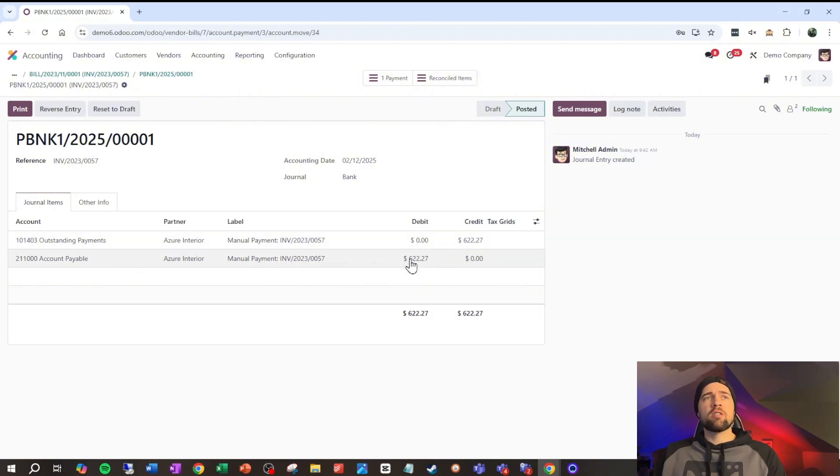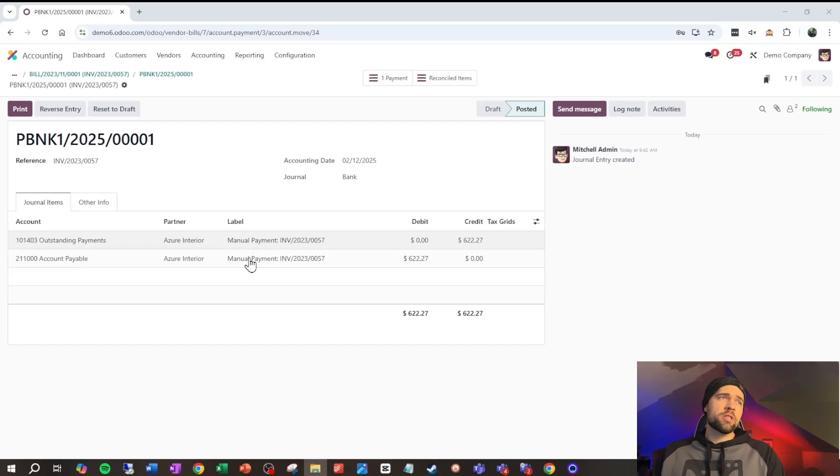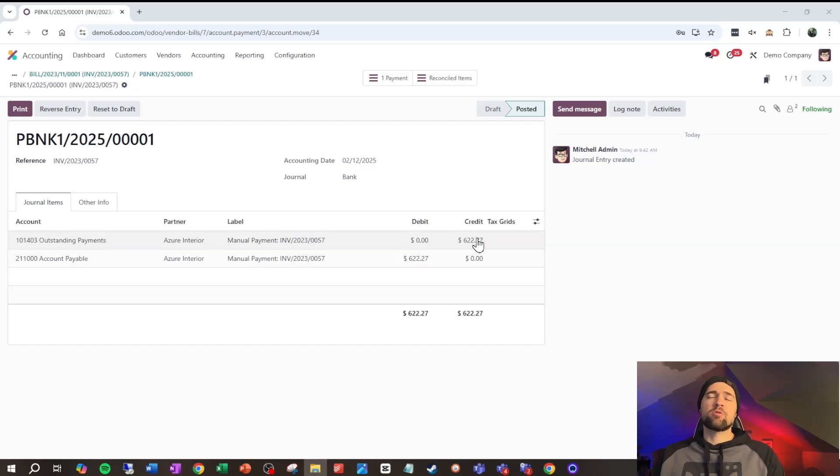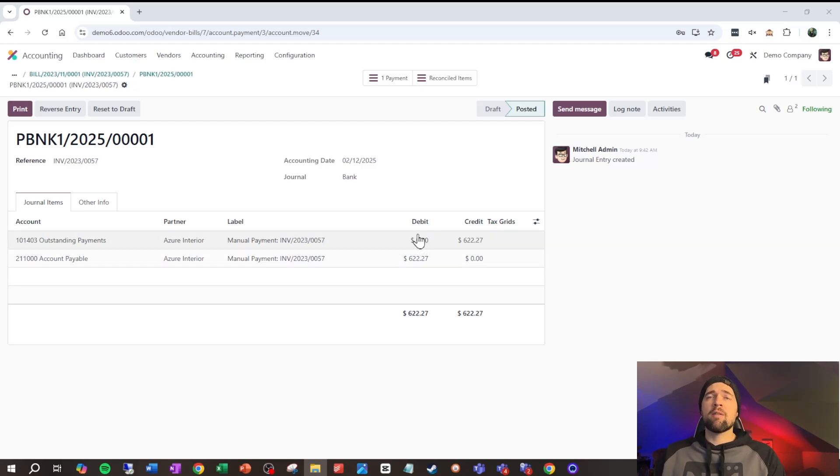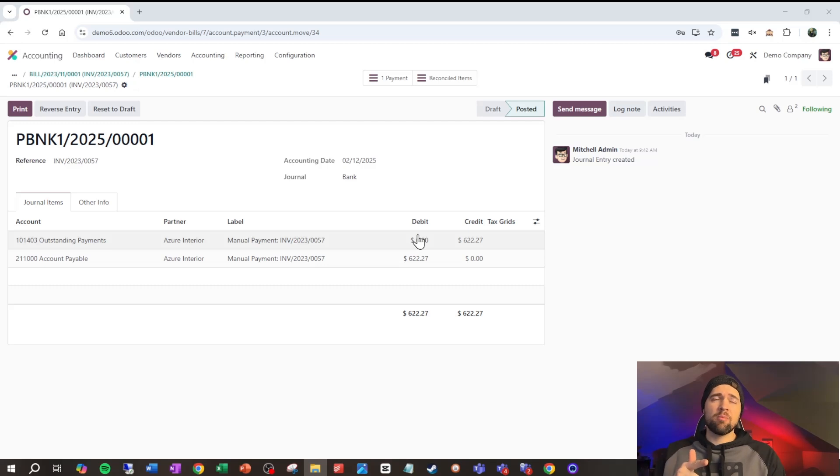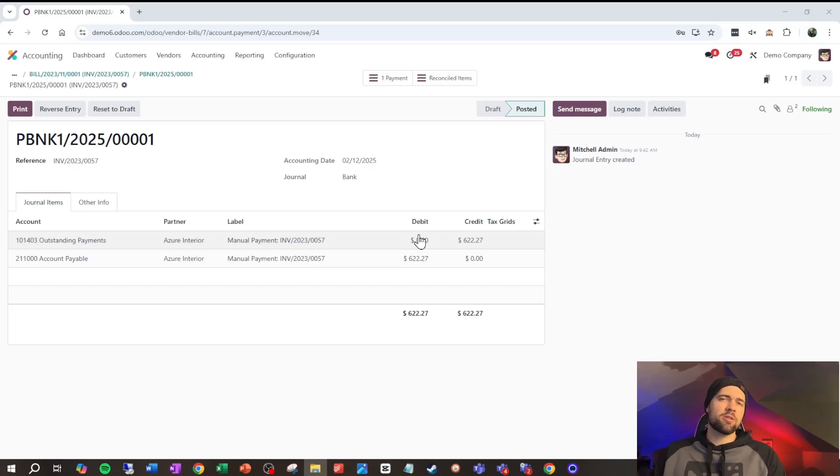So, the accounts payable is reduced with a debit of $622.27. The reason this goes to outstanding payments is because we need to match this up to the bank on the other side. So, what happens at the bank account is we have a credit on the bank account, and a debit to outstanding payments. So, then that credit and debit cancels out. But, don't necessarily need to think about that too much right now.